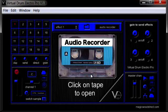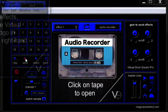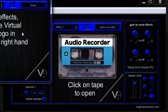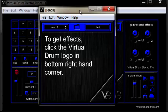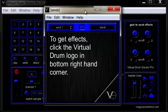Now we have send effects. These can be loaded in by clicking on the send button in the left hand side of the window. A separate window will open up, but from here you can follow the same instructions as the direct effects.